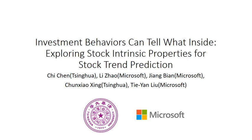Hello everyone, welcome to our KDD promotional video. I'm going to introduce our work, Investment Behaviors Can Tell What Inside: Exploring Stock Intrinsic Properties for Stock Trend Prediction.